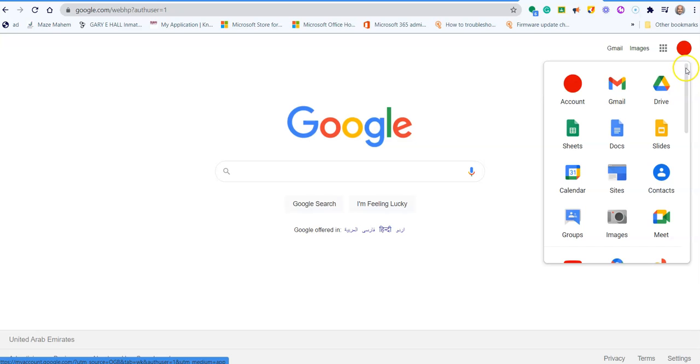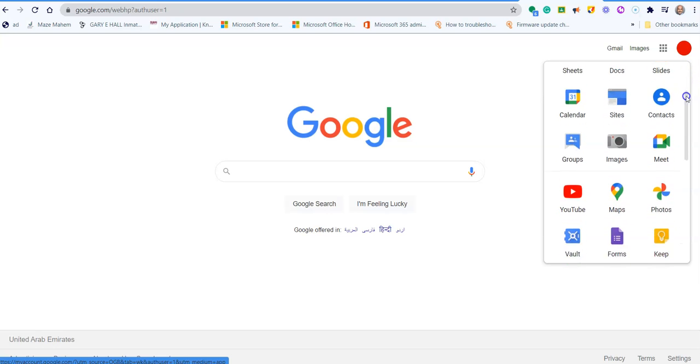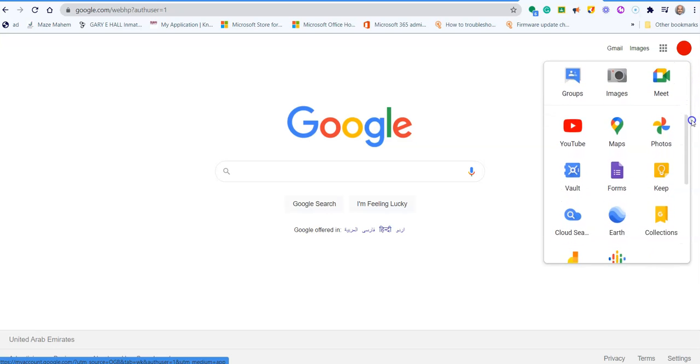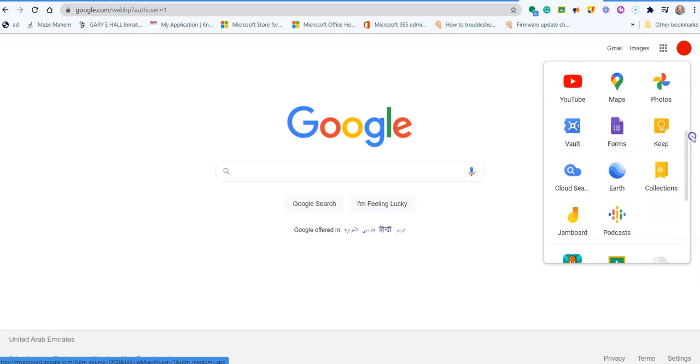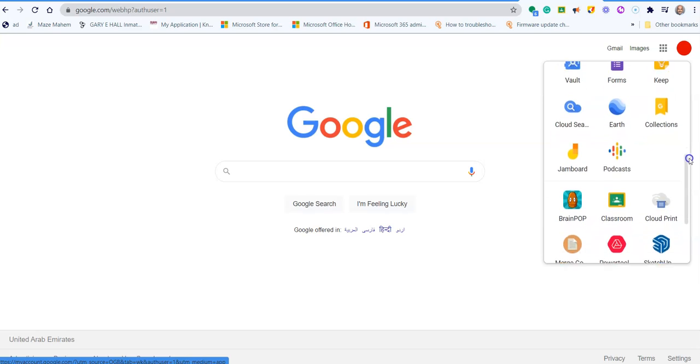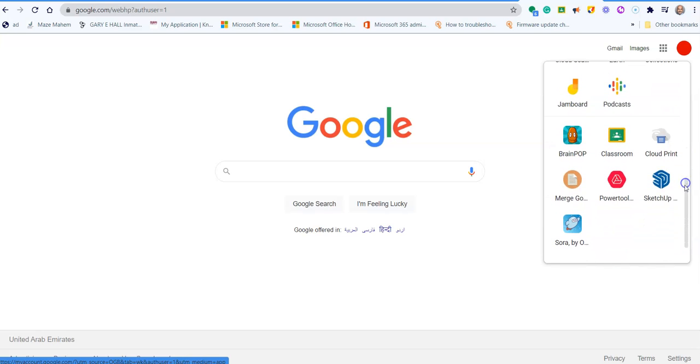And then you should find SketchUp online further down the list of apps. If you scroll down until you get to the SketchUp for Schools icon, which looks like this, click on it.